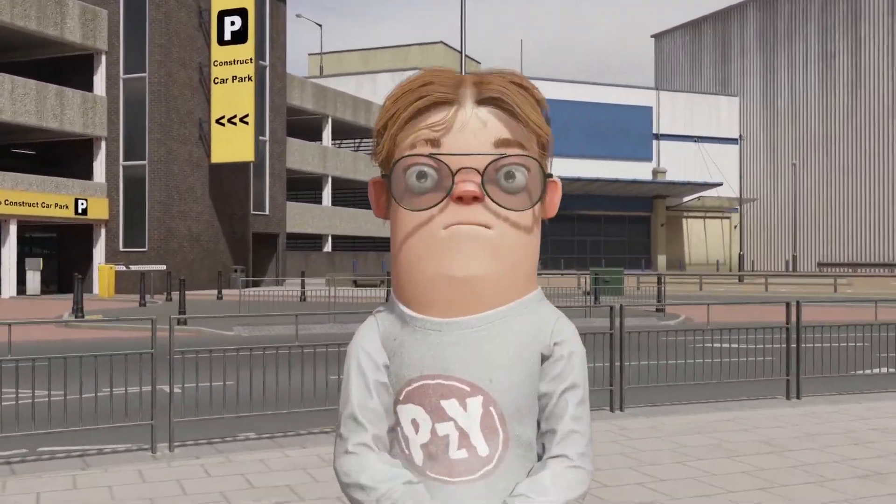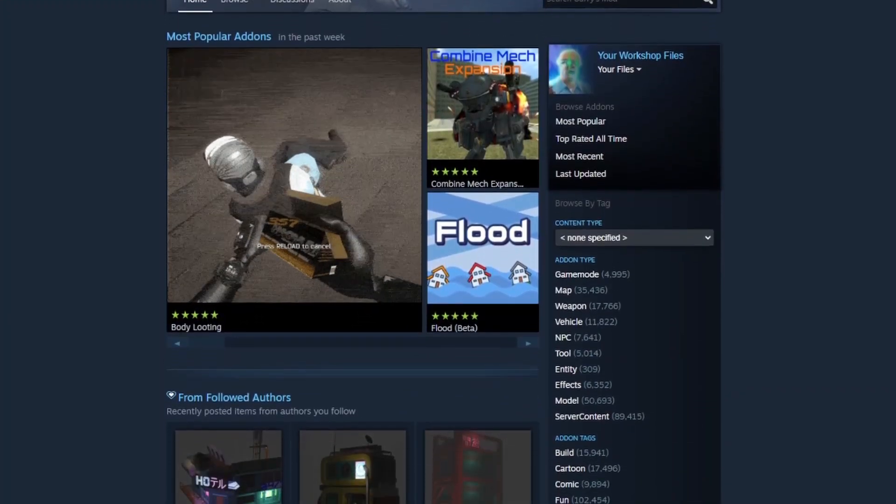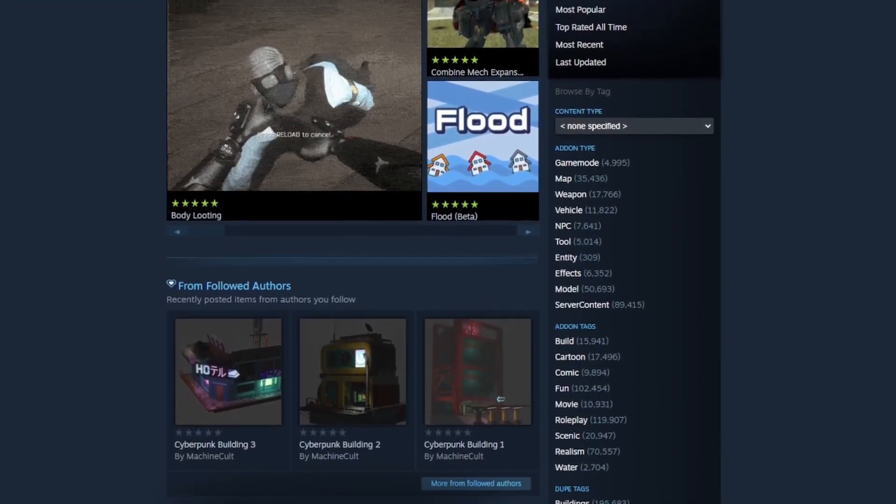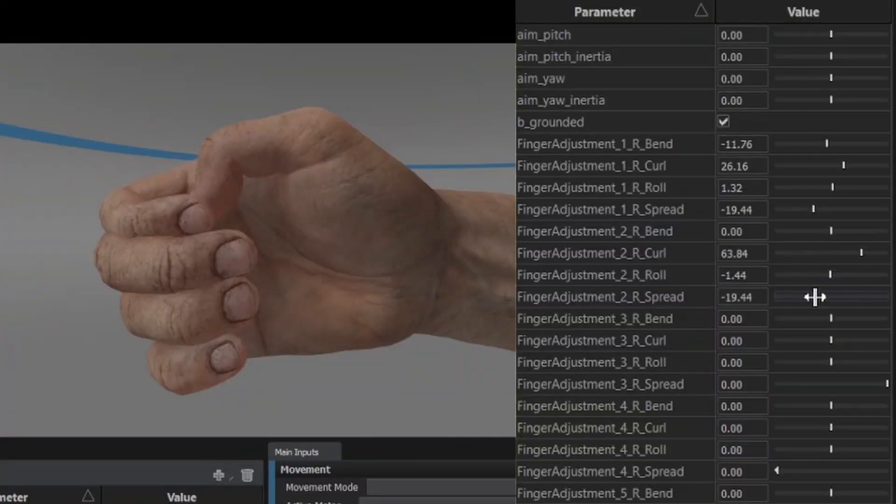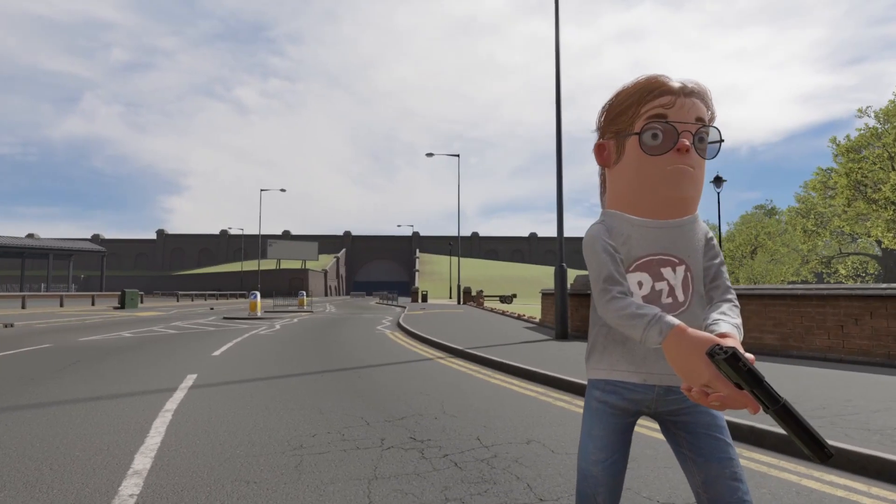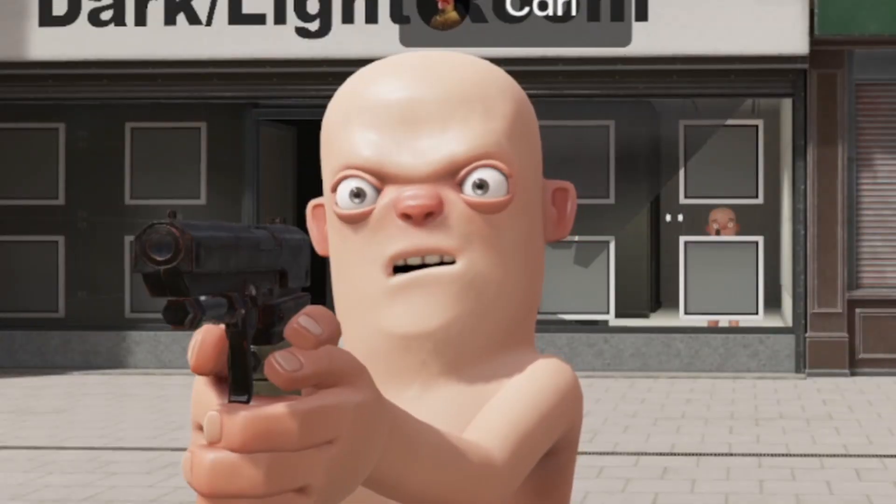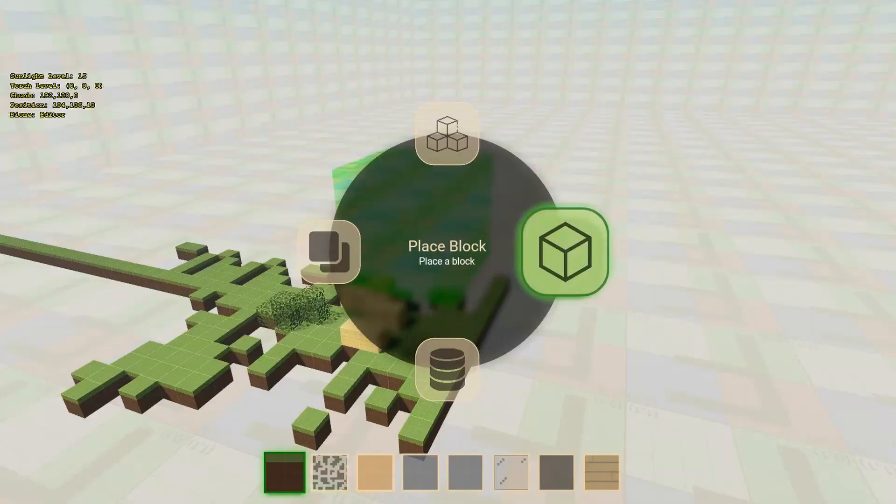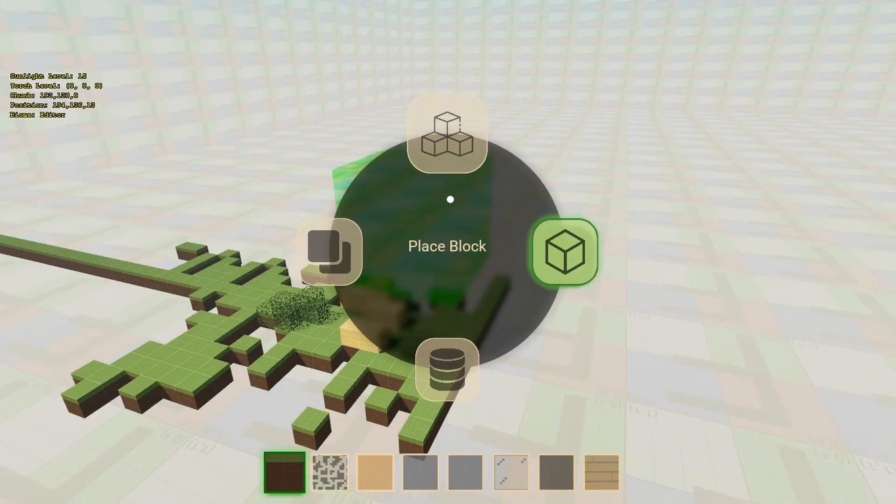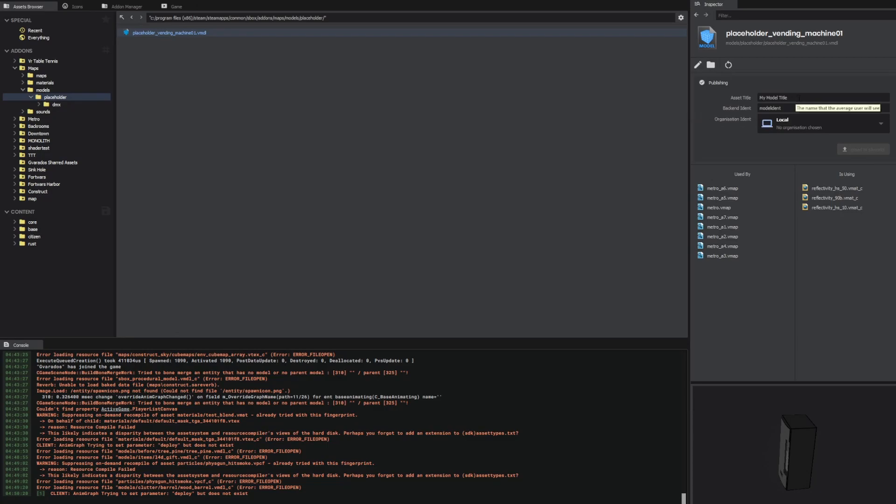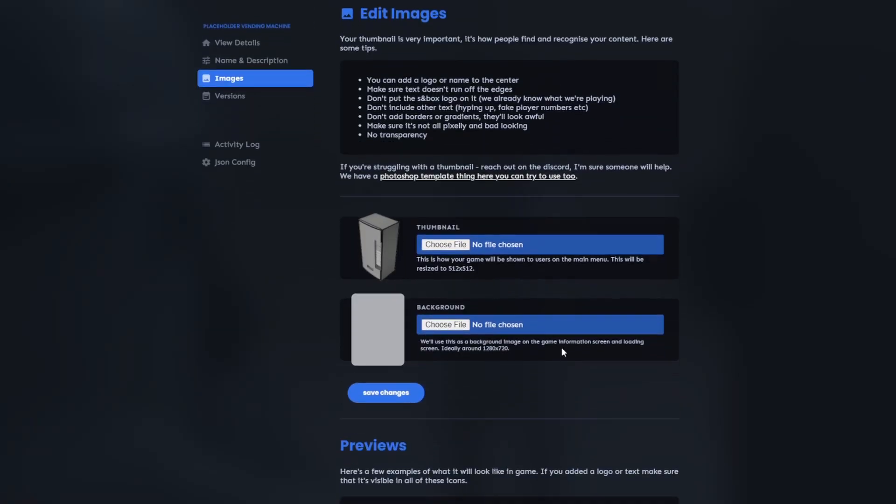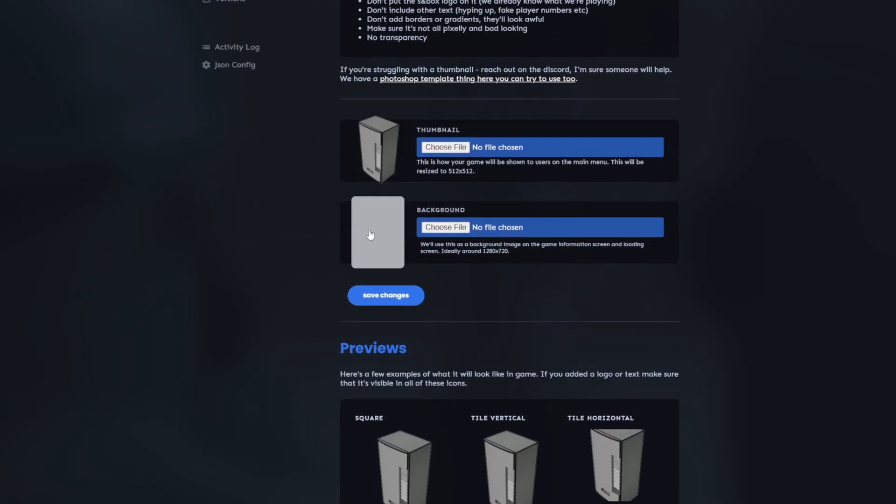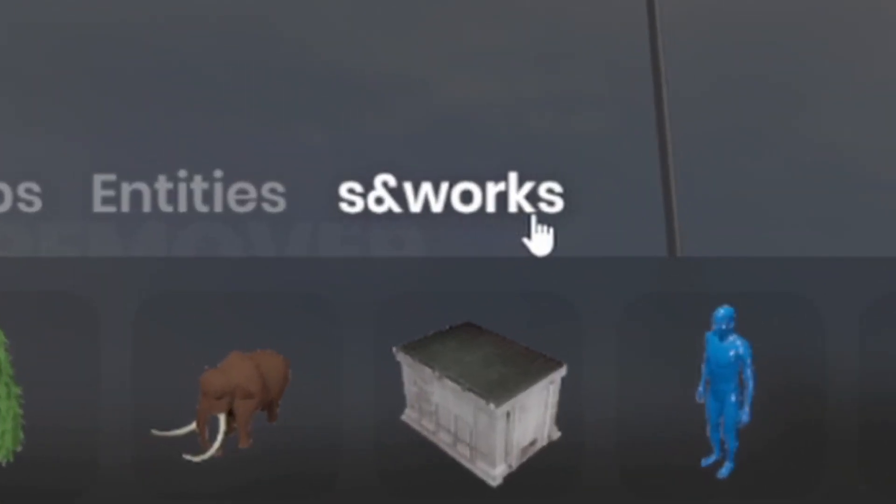It's time for the sandbox news! The Gary's Mod style add-ons are finally here. We have a new system for the first person view model arms, new clothes and facial expressions for the character, updates to the Minecraft style game, and updates to the asset browser and the back-end workshop system, which has been renamed to Sandworks.